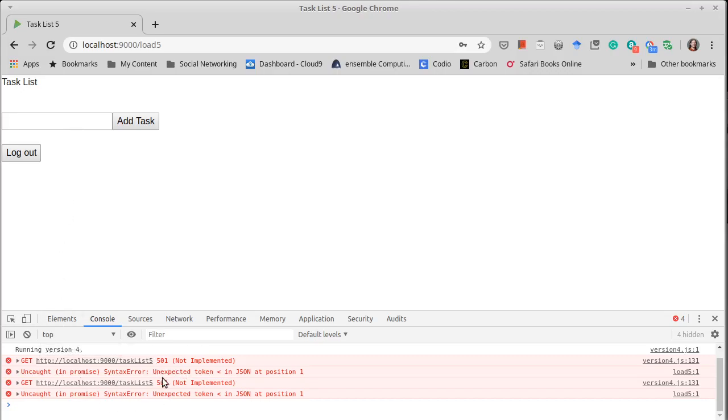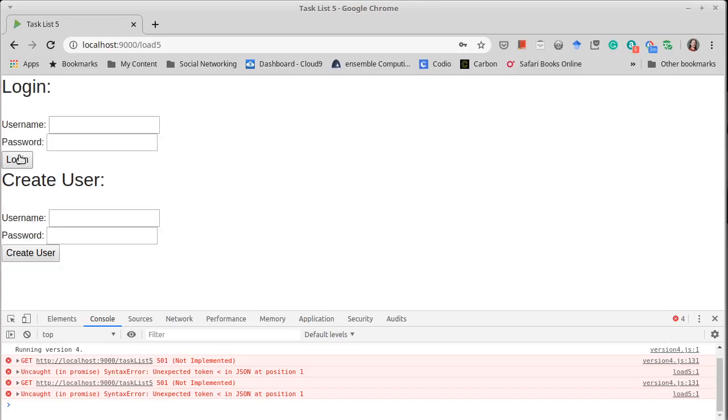Now there are still some issues in here because the things for like getting tasks and whatnot haven't been implemented. But we have the ability to create a user and log in.